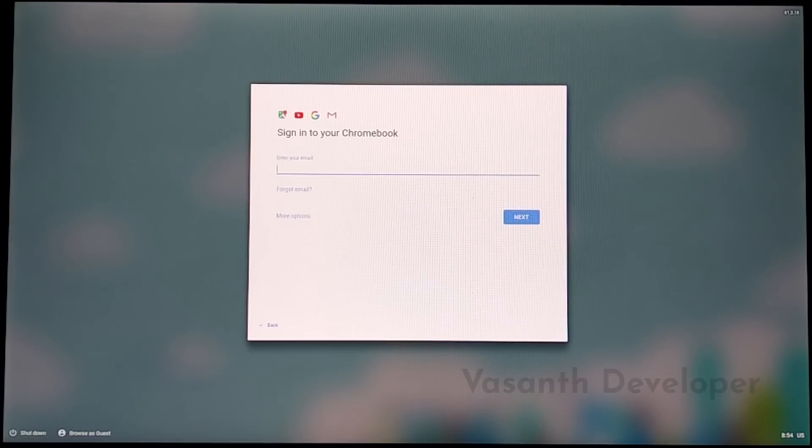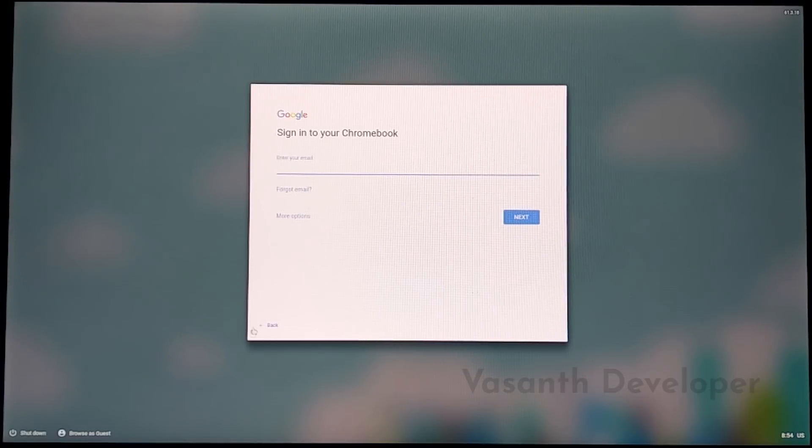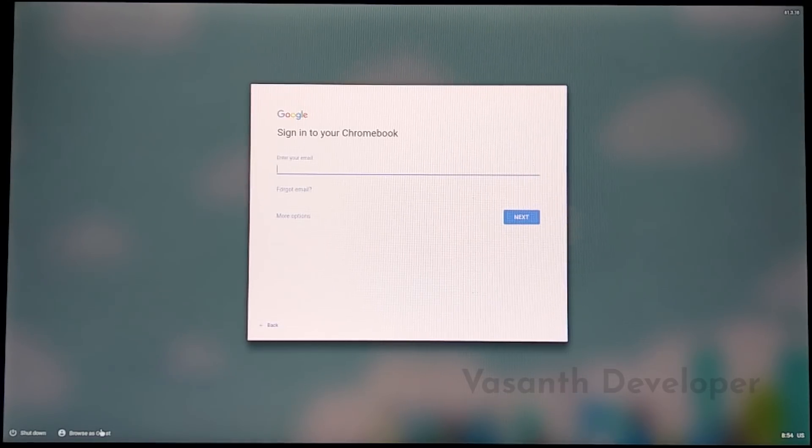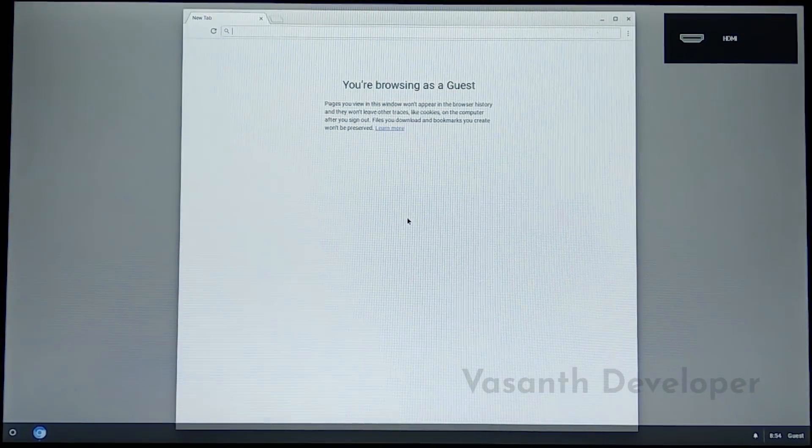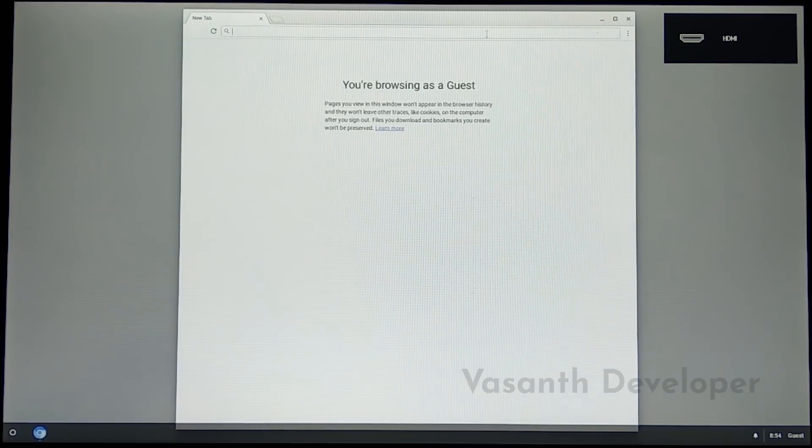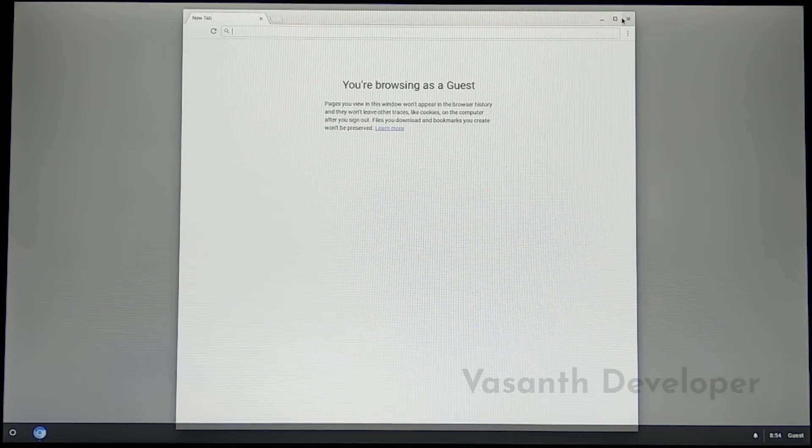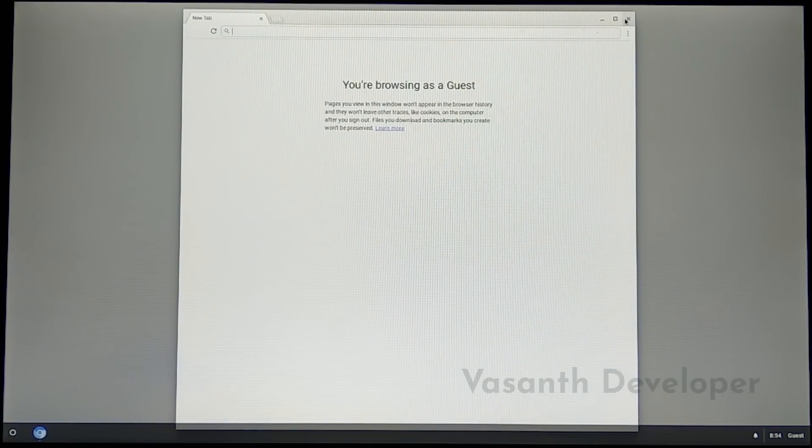Once you're asked to sign in, click on the button called Browse as Guest at the bottom left corner. Now it should open a temporary session for you. Close the Chromium browser as we don't need it right now.